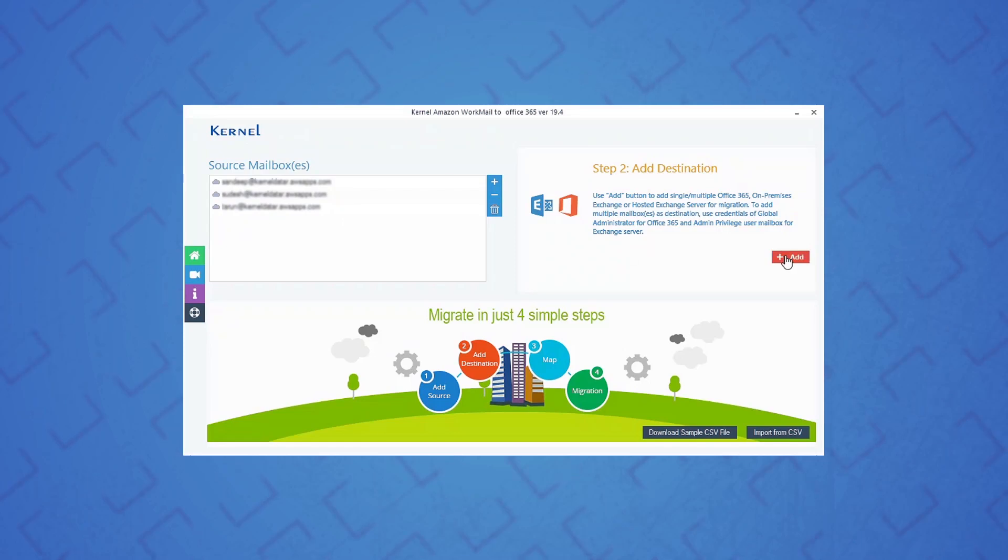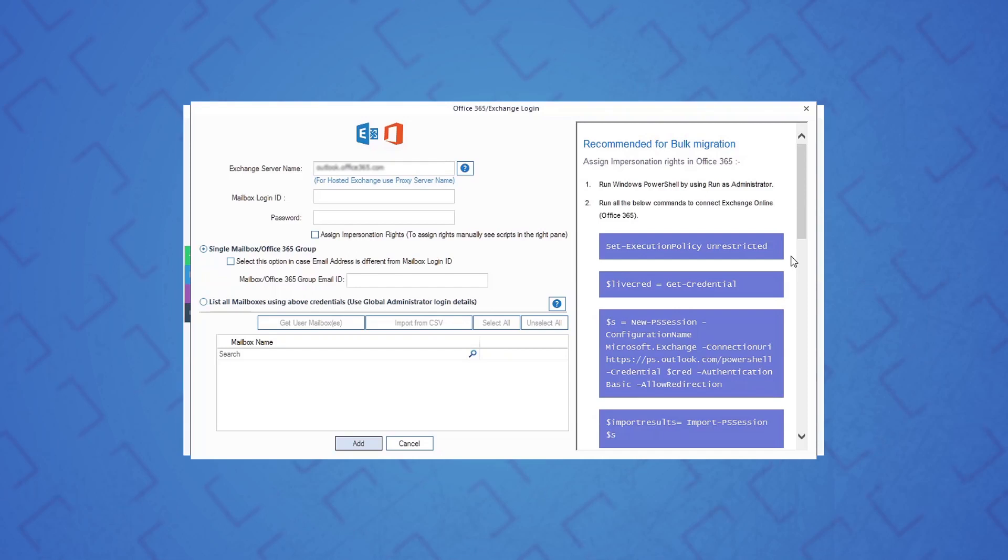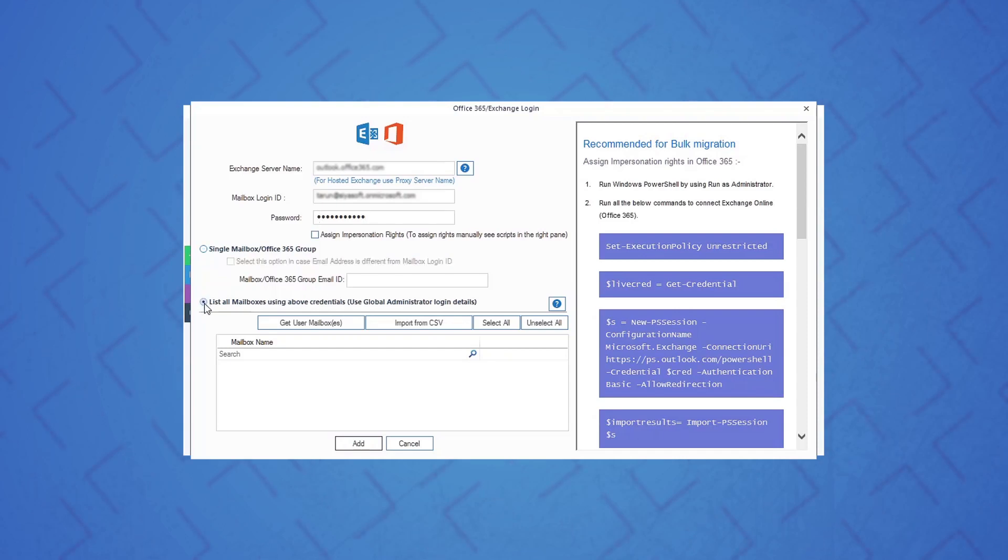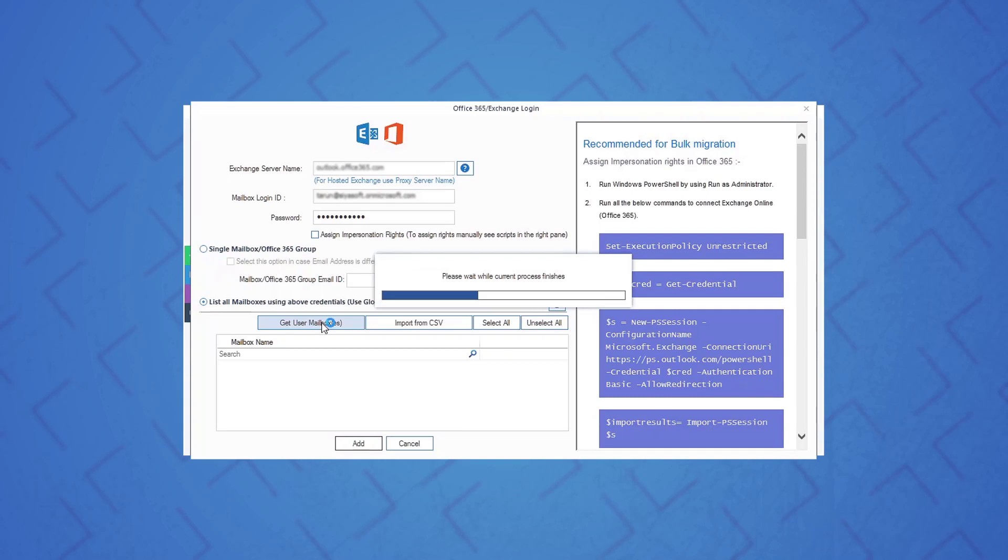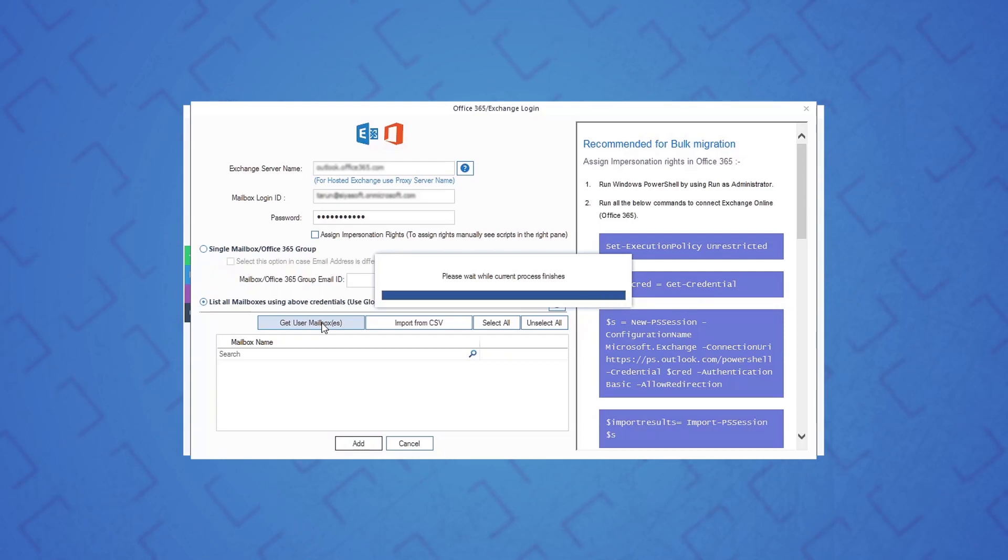Now click the add button in add destination section to add Office 365 account. Just like Amazon WorkMail, provide the right credentials for Office 365 and select 'list all mailboxes using above credentials,' and then click get user mailboxes. Make sure you are using global admin credentials to migrate multiple mailboxes.